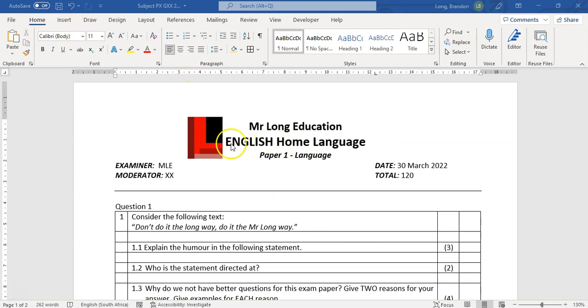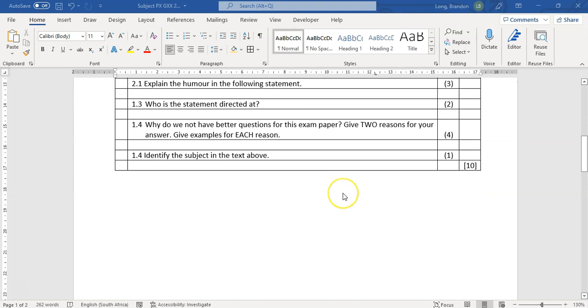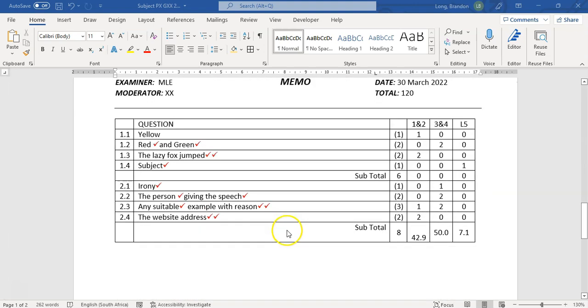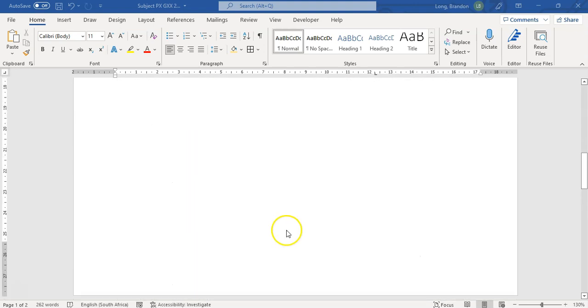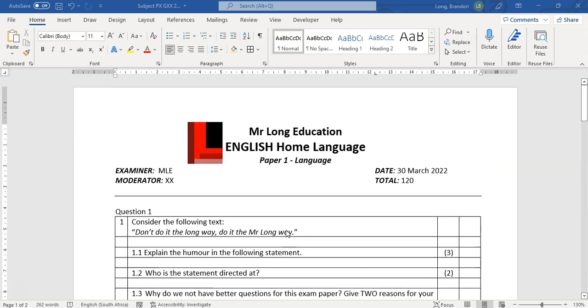The way that we're going to set that up is I'm going to go to my exam paper. I've got some random questions. Let's pretend they are good questions and we've got a memo at the bottom. Let's just pretend that we're going to send this to my colleagues and get their feedback.